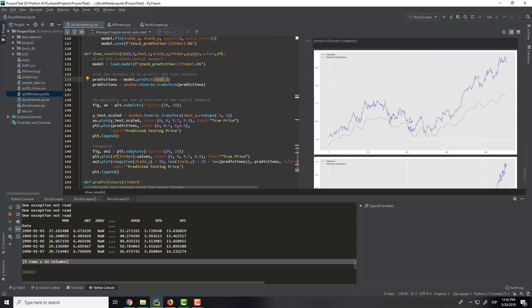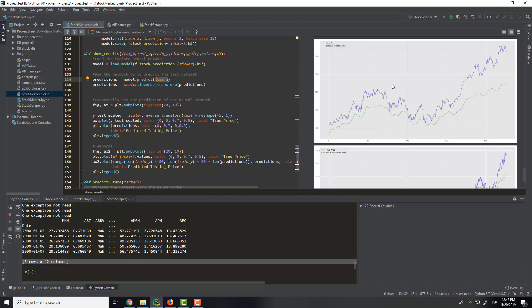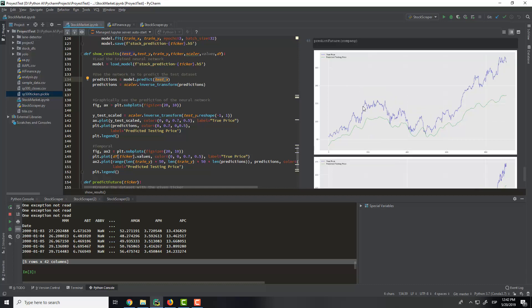So as I said here, as you are seeing, we have a company, Apple. And this is the prediction of the neural network. As you are seeing, it is a little bit below, and this is because it is more important to know if the neural network is knowing that it will rise or go lower than to know what will be the stock prices.